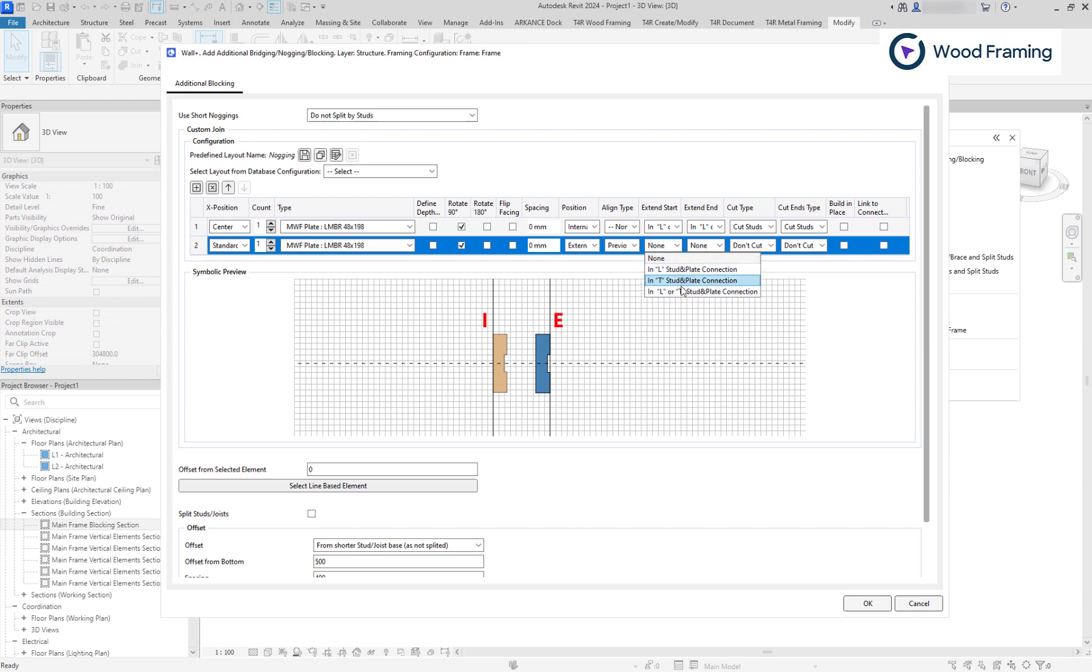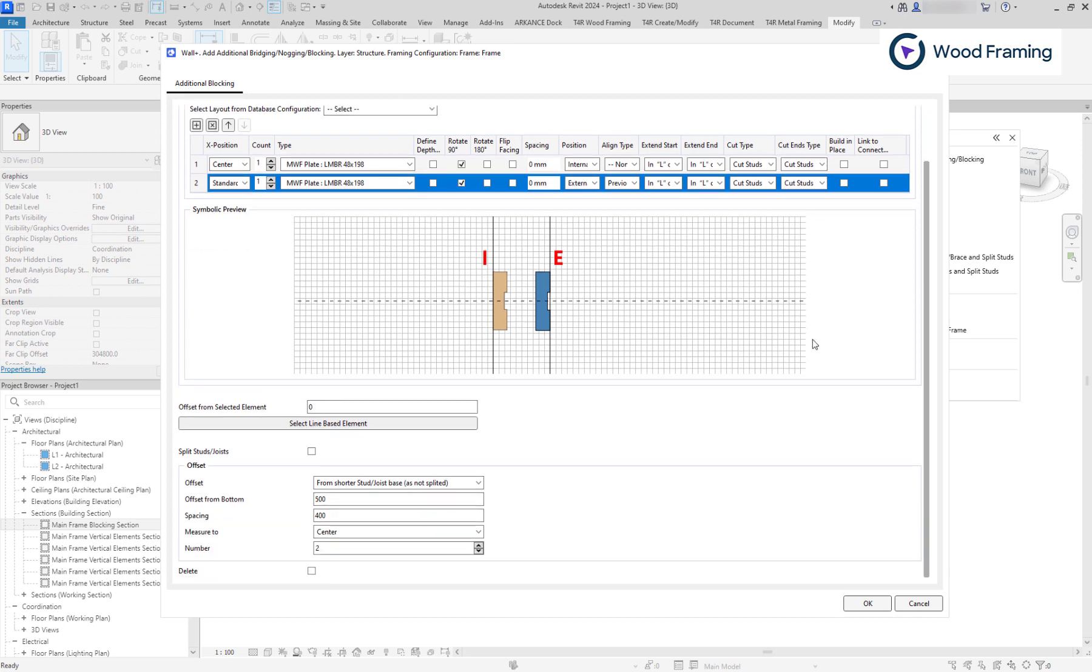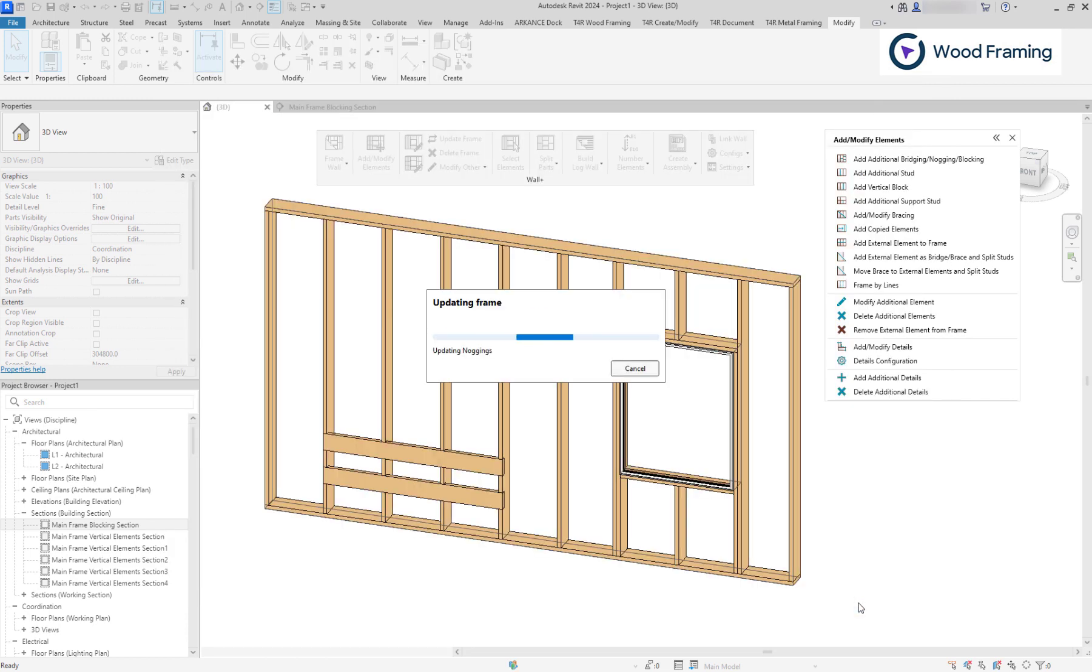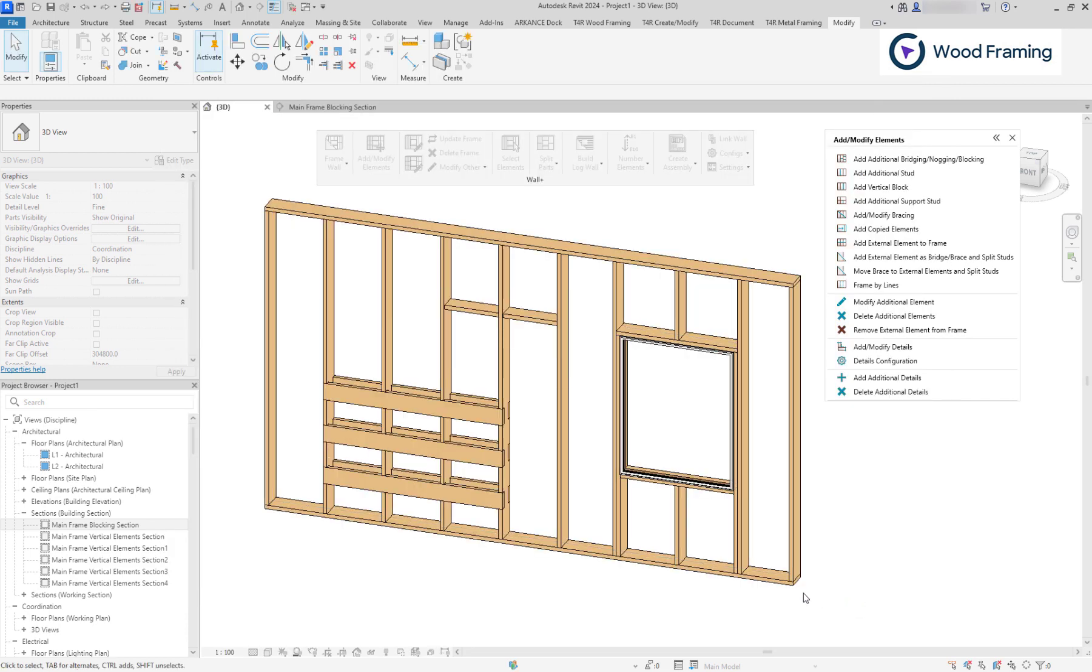Also, we can change extends and cut types. Now, we can adjust the number and spacing once again, and the effect will be seen immediately, resulting in modified additional elements.